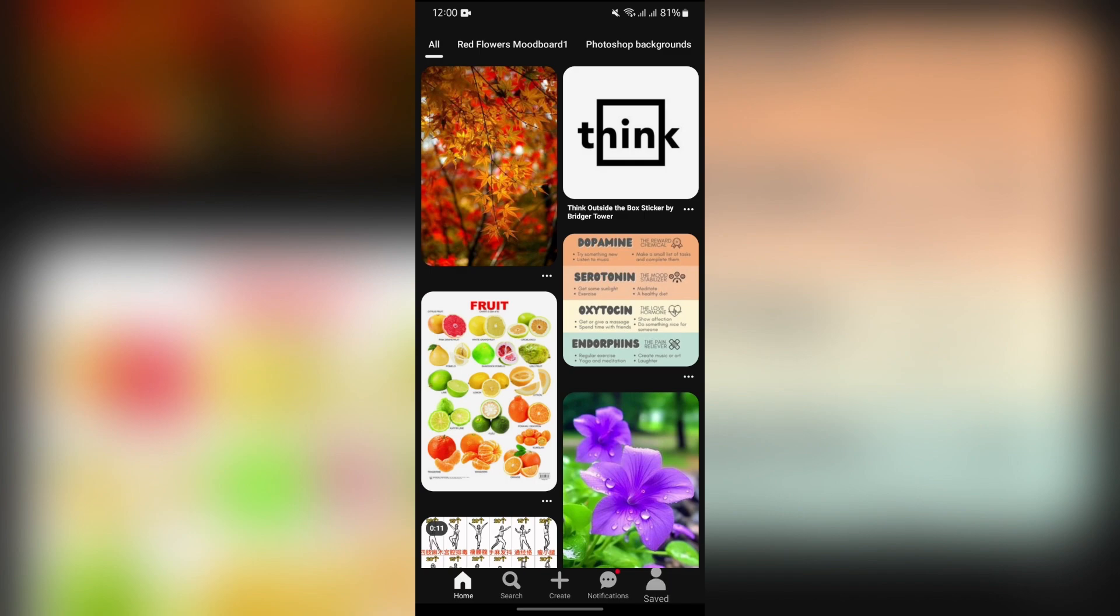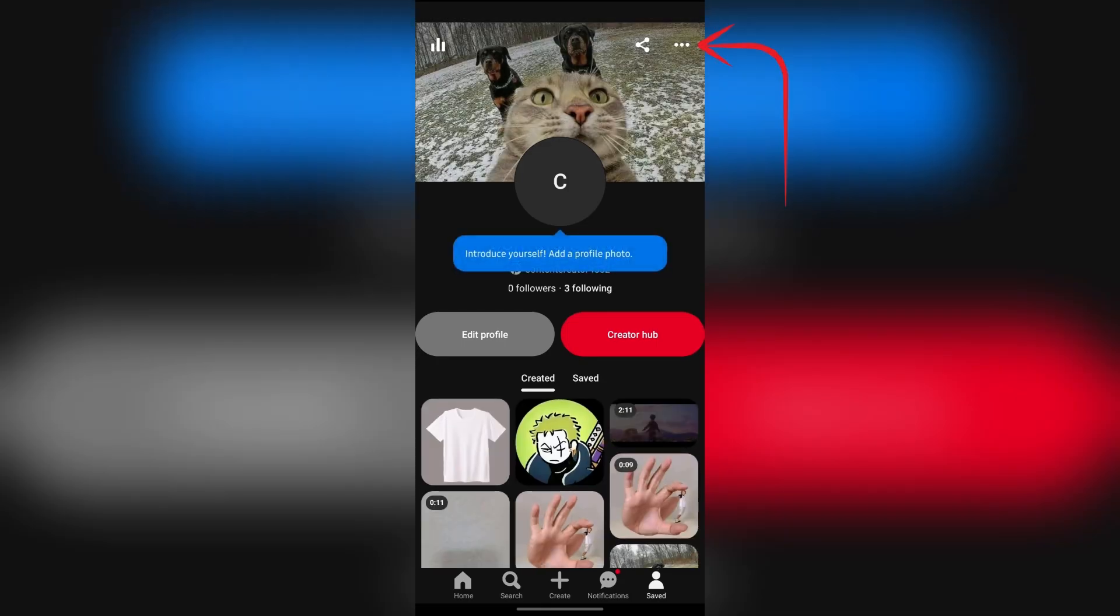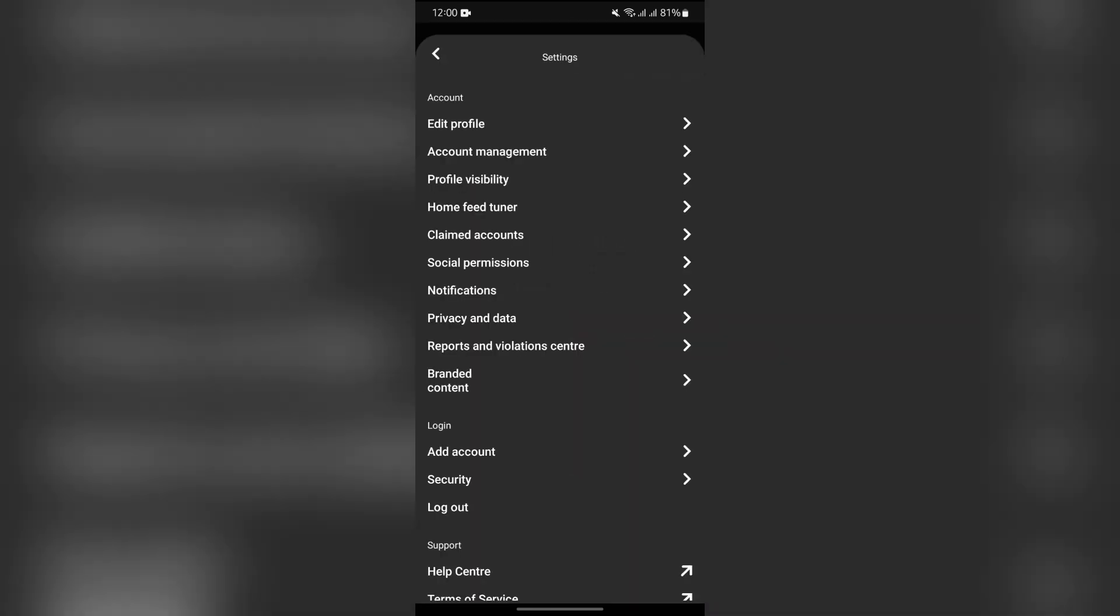go to your profile and from there tap into the three dots at the top right. After tapping there, tap to settings and go to this page.